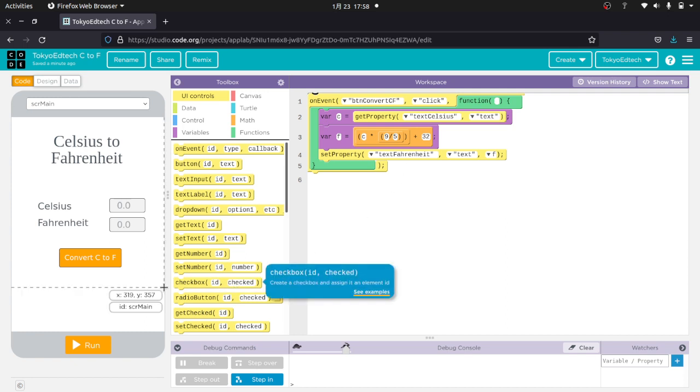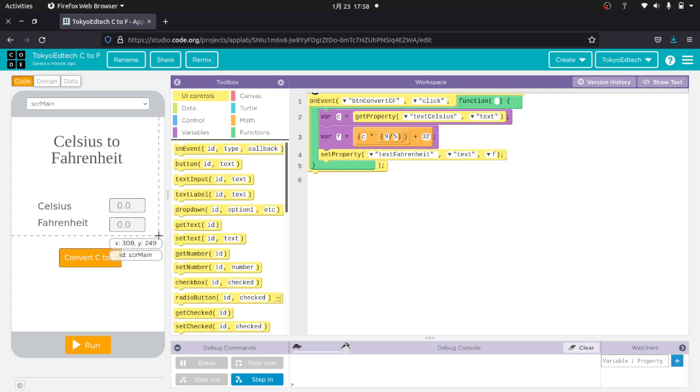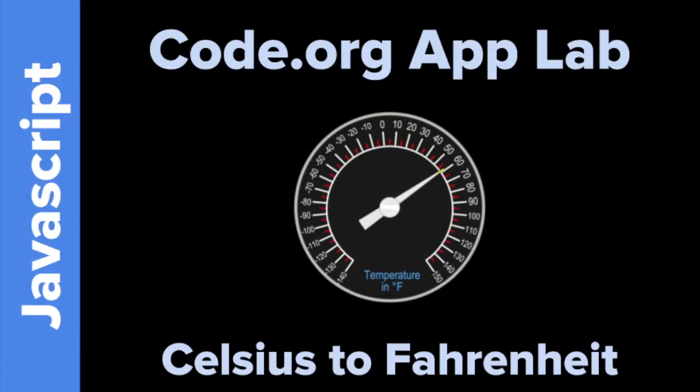But I can't say enough good things about the App Lab from code.org. So thank you to all those people, whoever has created this. That's what I wanted to show you today. Now you know how to convert Celsius to Fahrenheit. You can create a simple app to do almost any conversion. Go ahead and play around with it. There are tutorials on the code.org website that will get you started and give you an idea of how to use it in a step-by-step fashion. So take care and keep on coding.